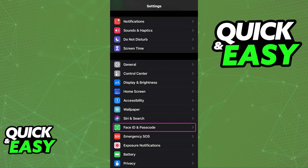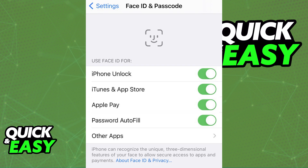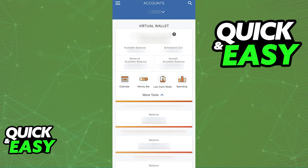Open the Settings app and in there you will be able to find Face ID and Passcode. Once you are done enabling Face ID and Passcode for other apps, including the PNC app that you can find on the list, it will be automatically set up and enabled the next time you open the PNC app on your phone.